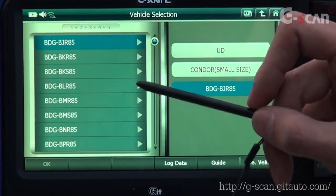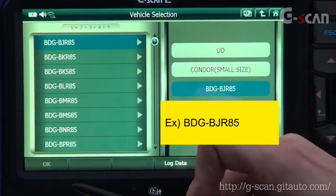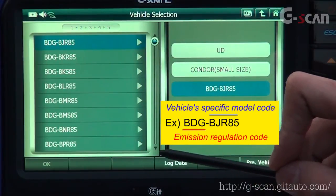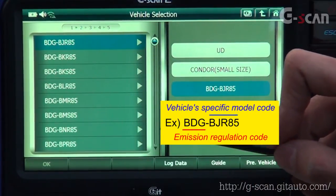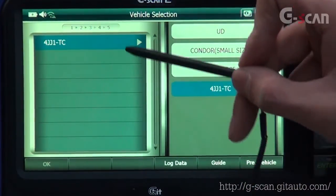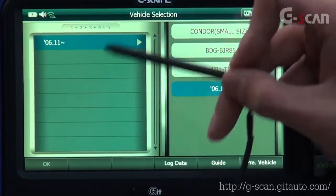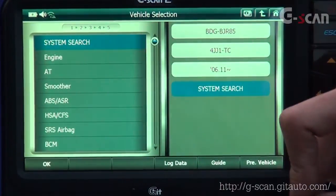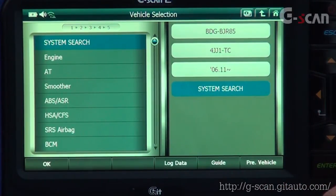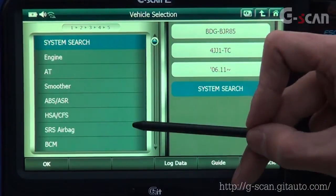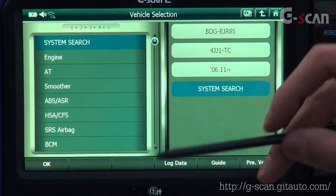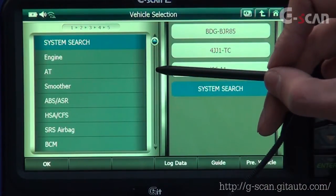Let's select Condor small size, and select vehicle model codes. Letters before the dash are a code related to emission regulation, and letters and numbers after the dash are the vehicle's specific model code. Select the model codes and engine type, and you can see the vehicle model. If you want to diagnose a certain system, you can directly select System and start to communicate.